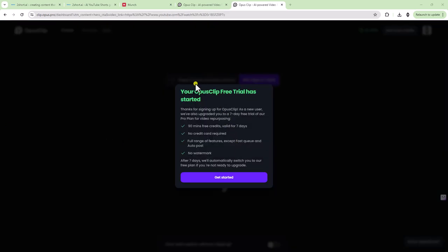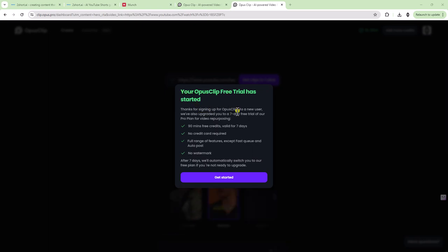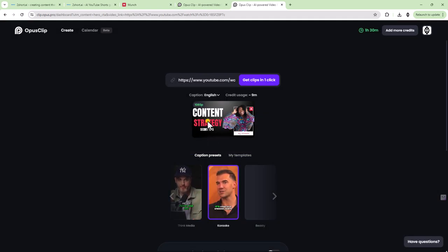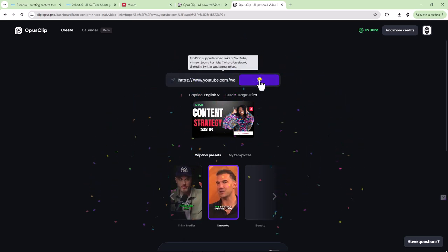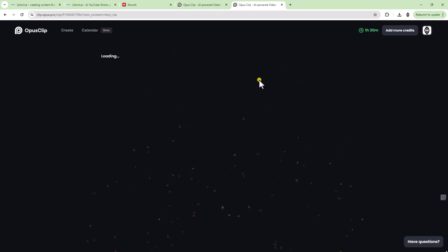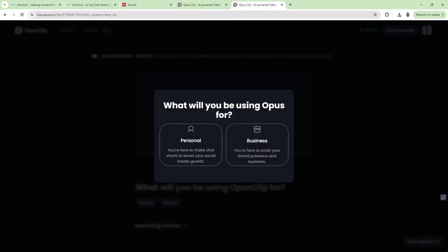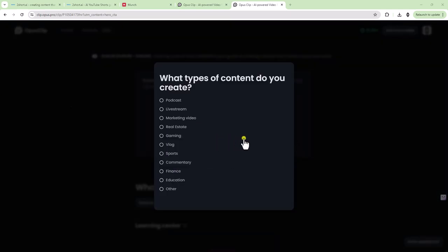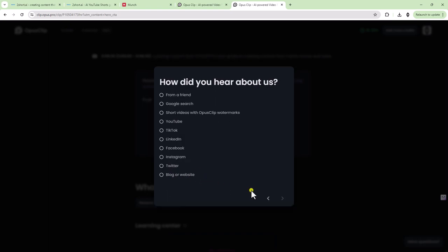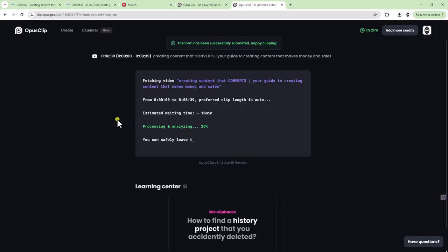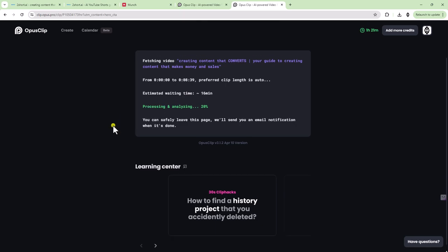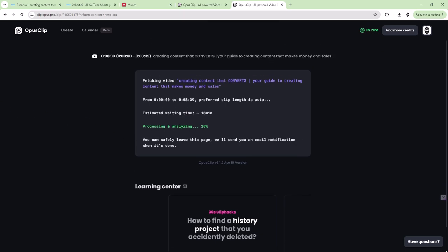Let's just continue. So you do have to sign up and add your email. So let's wait for it to process. And then I'll show you what the results are. So I signed in and it says your free trial has started. You're upgraded to the seven day free trial, 90 minutes. So let's see what we have here.